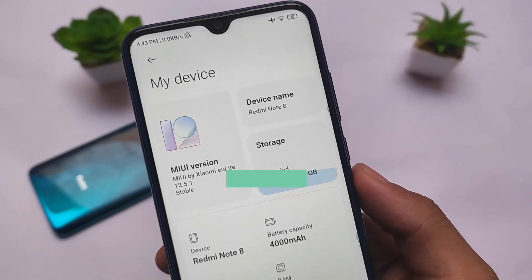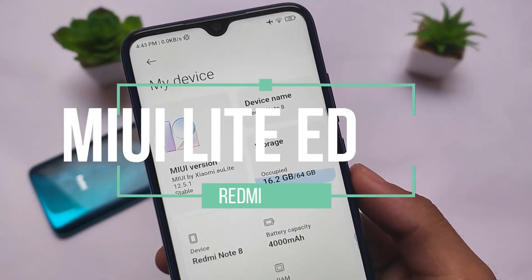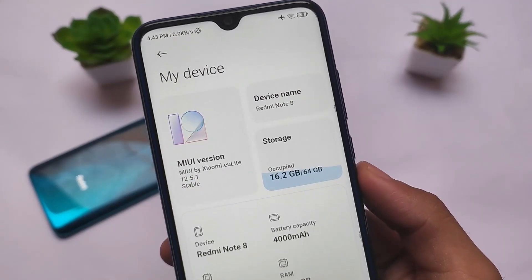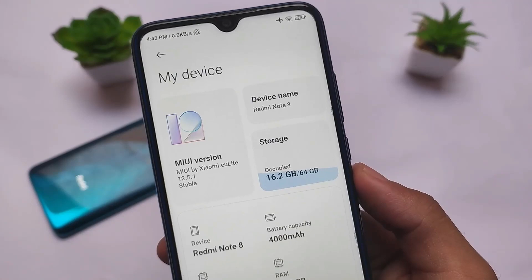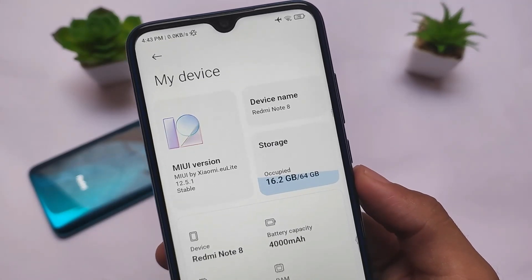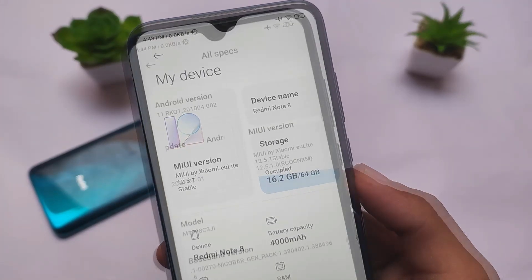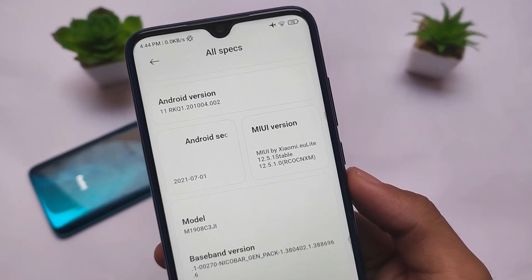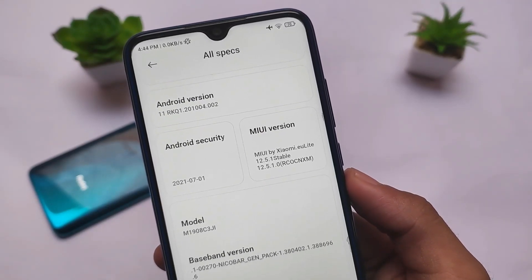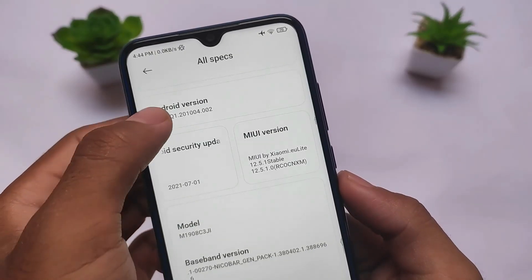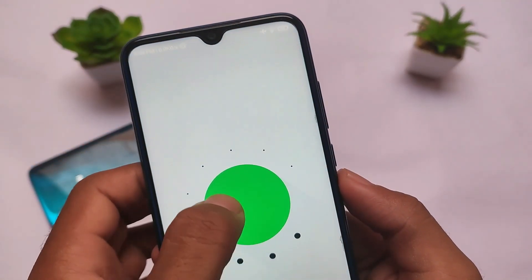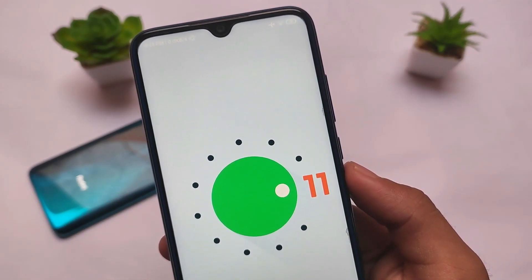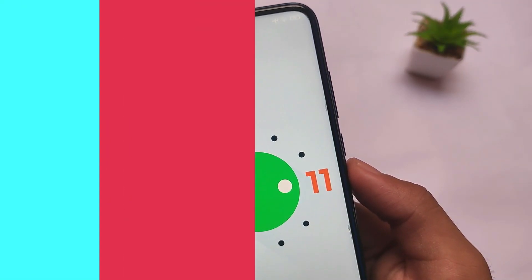MIUI Lite Edition is here for the Redmi Note 8 users. MIUI Lite Edition means some framework cutoff, some bloatware cutoff — a lighter version of the heavy MIUI skin custom ROM. This is MIUI 12.5 based. It has the enhanced version and the China version. All of these light versions are already available. I'll try to provide you the links, but you can try it if you want to. Let's talk about what you get here in this MIUI Lite Edition.